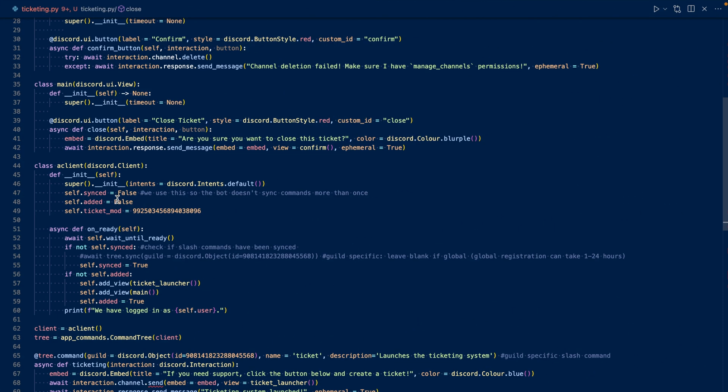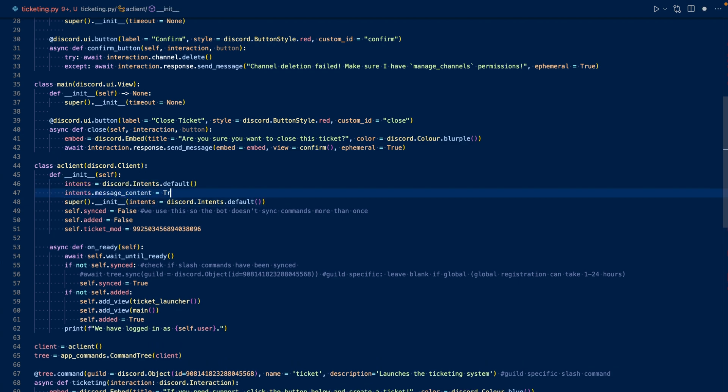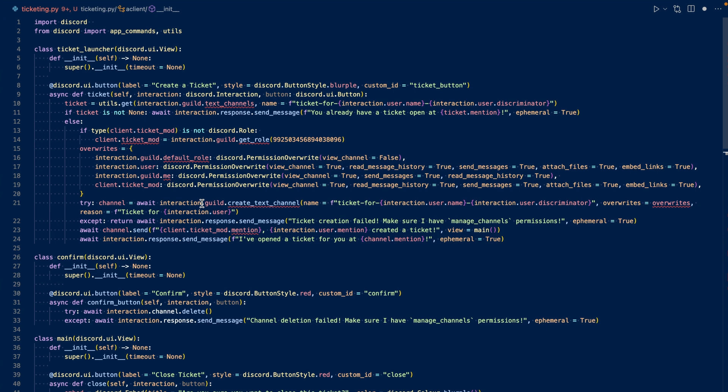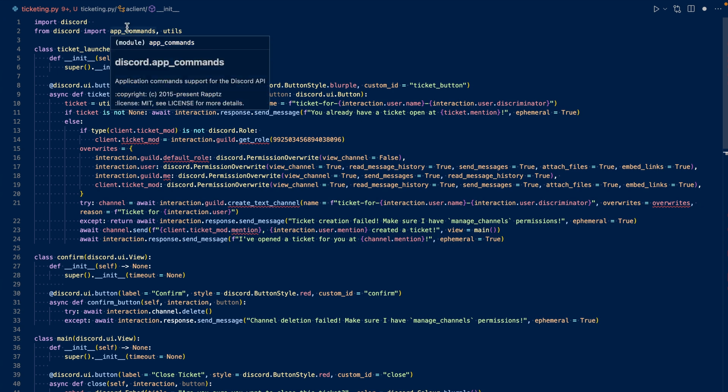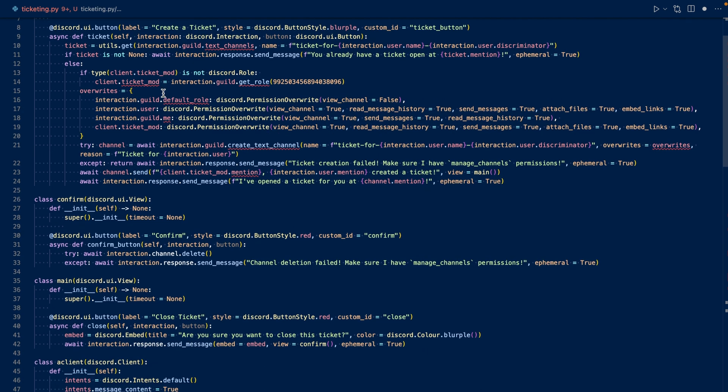In our client subclass, we want to add our message content declaration. So we're going to want to add an import. We're going to want to import OS so we can manage our ticket transcript files. Now let's work on our transcript button.